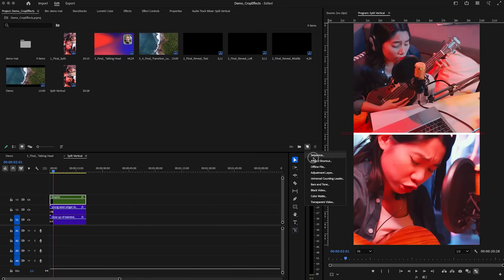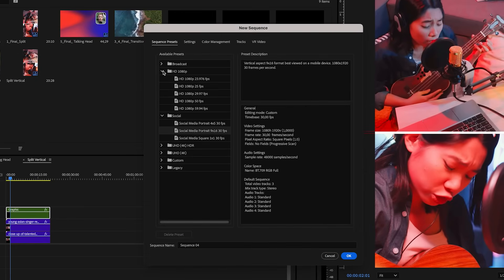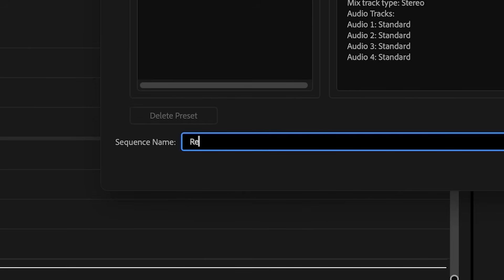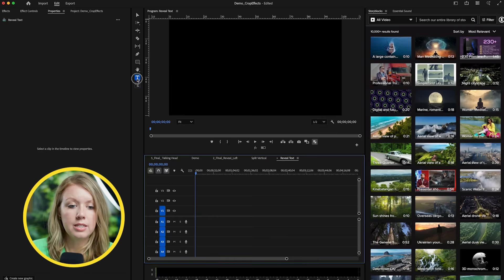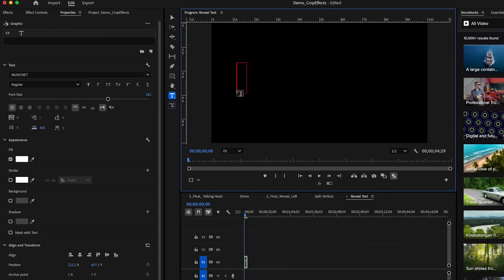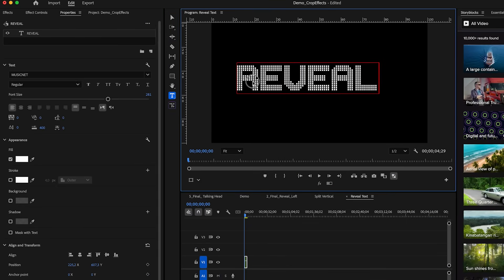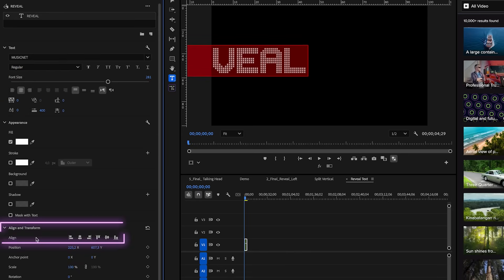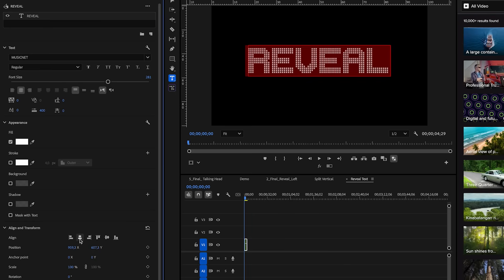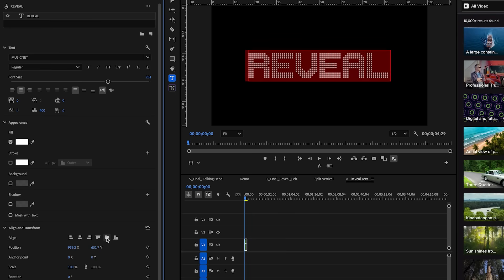What if we want to animate the crop to reveal some text? I'm going to create a new sequence — this time 1080p, 30 frames per second — and call it reveal text. I'll select the type tool and type out some text. I'll select it, make sure it's center aligned, and use the align and transform tools to align it center horizontally and center vertically so it's right in the middle.